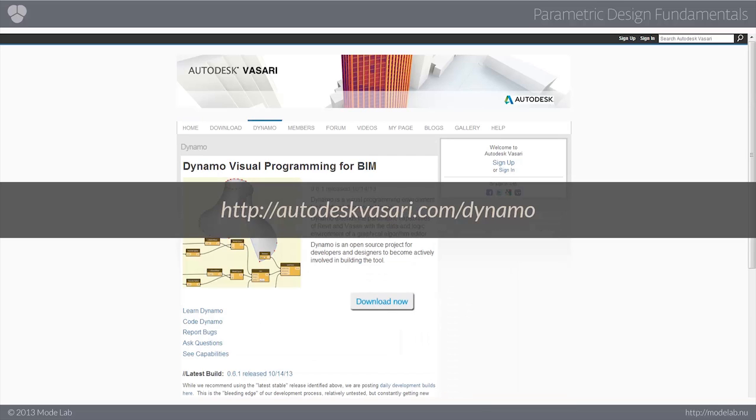And alongside Vasari is an add-on called Dynamo, which is a visual programming environment for building information modeling. It extends the parametric capabilities of Revit as well as Vasari with the data and logic environment of a graphical algorithm editor. It's an open-source project for developers and designers so you can actually become actively involved in building the tool.